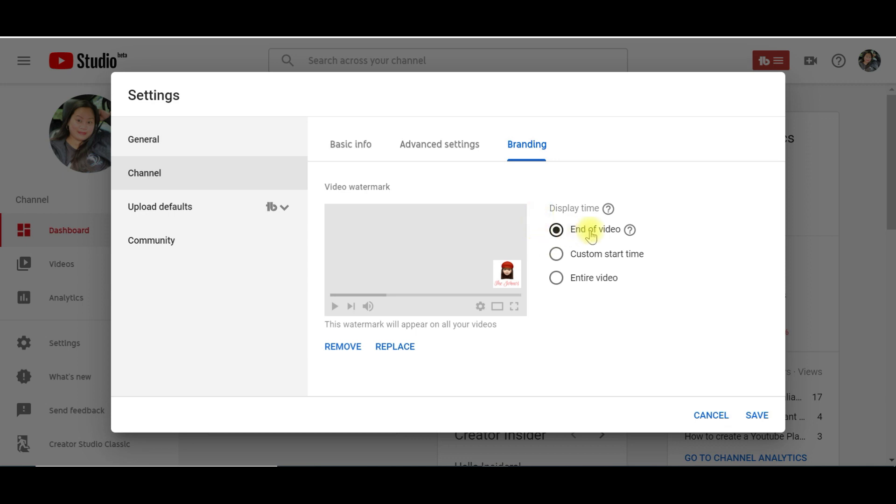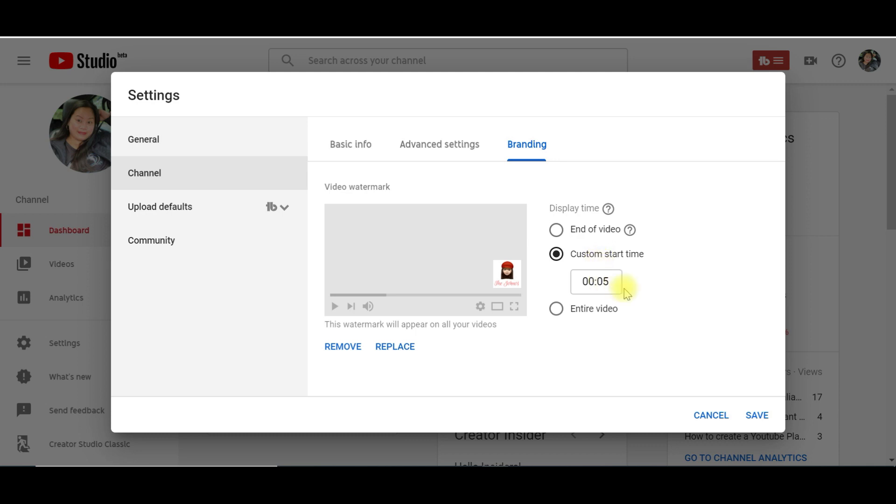End of video: the watermark will appear for the last 15 seconds of the video. Custom start time: the watermark will begin showing at the time you choose.